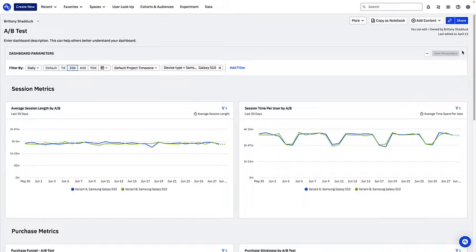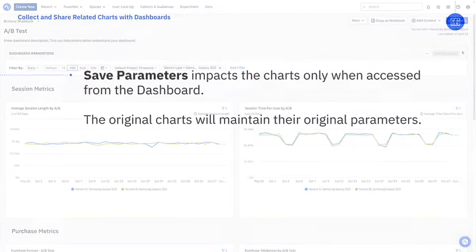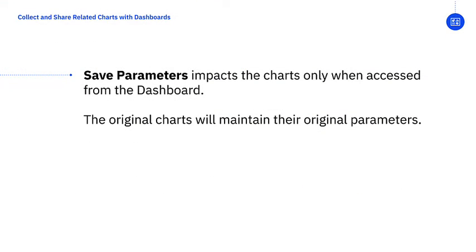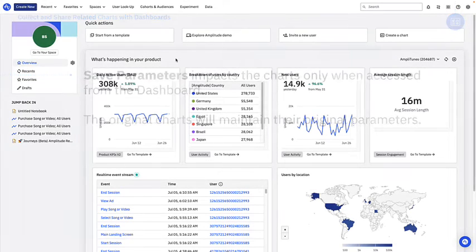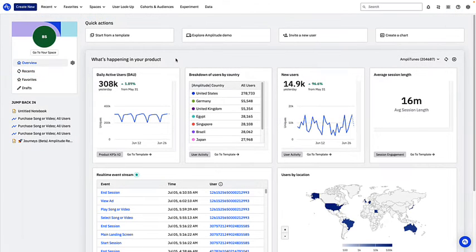Another important thing to note is that you are changing the parameters of the dashboard, not the charts themselves. While viewing charts on a dashboard or accessing them through the dashboard, those changes will be reflected. However, if you go into the original chart, say by searching for it by name, the chart's original parameters will not be changed. Now that we've talked about viewing a dashboard, let's talk about creating a dashboard.